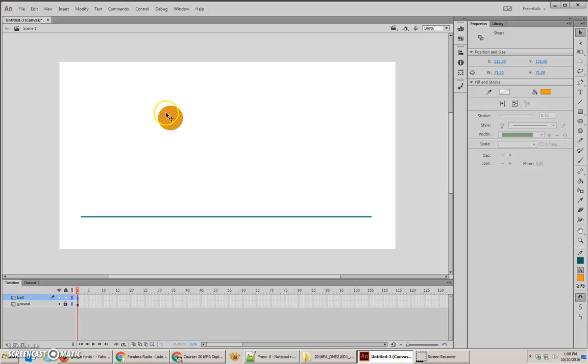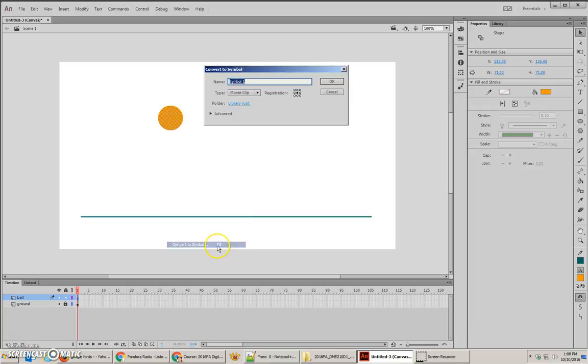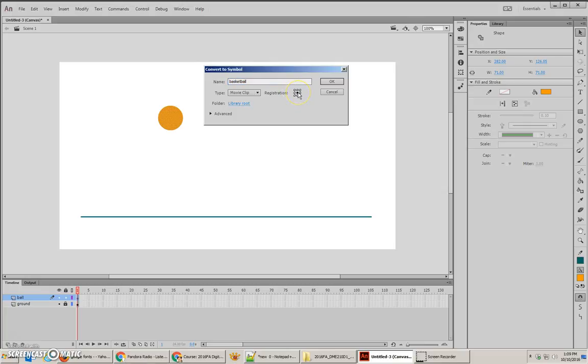Now we need to convert this to a symbol by right-clicking and choosing Convert to Symbol, or you can press F8. Now, when you create this symbol, we're going to call this our ball, and I can even call it Basketball. You'll notice that typically your registration is set to the upper left-hand corner. I'm going to go ahead and center it, just because I kind of like that when I use balls. That way it makes sure it's animating from the center point.